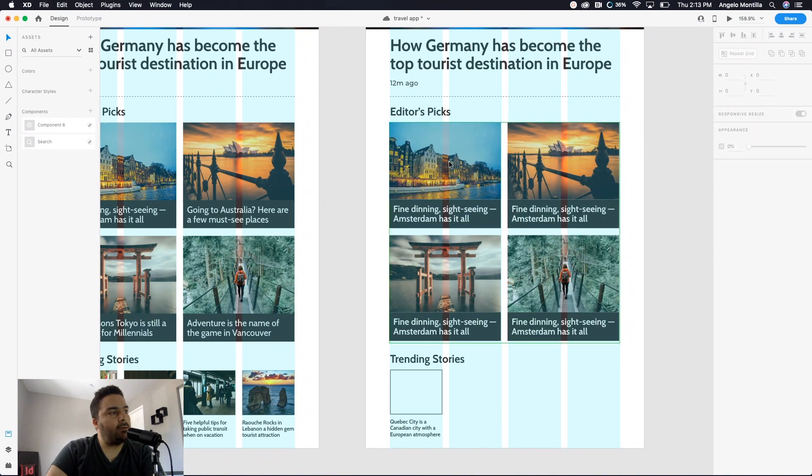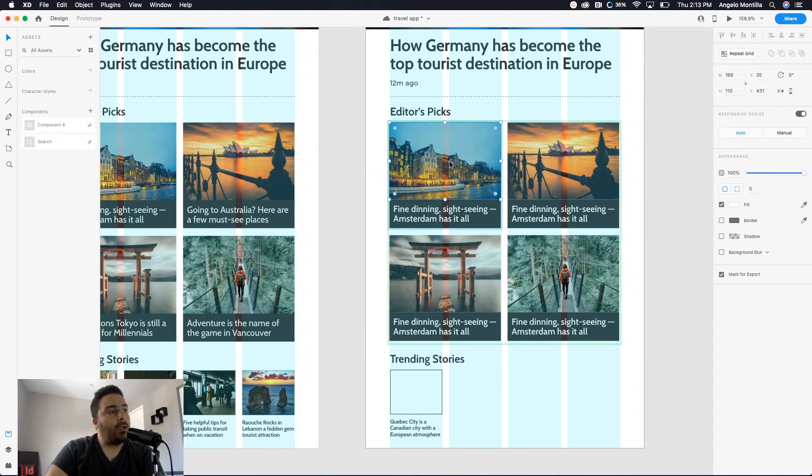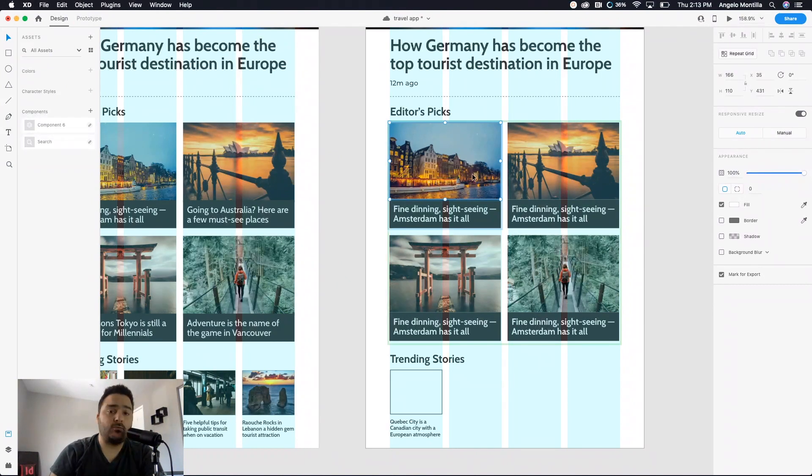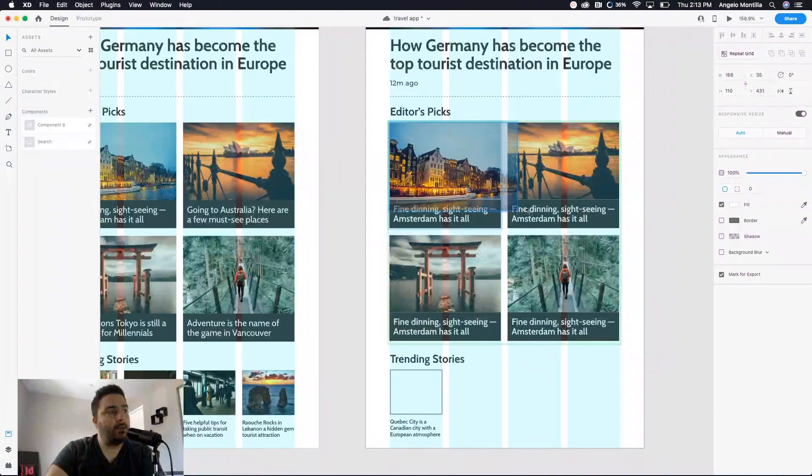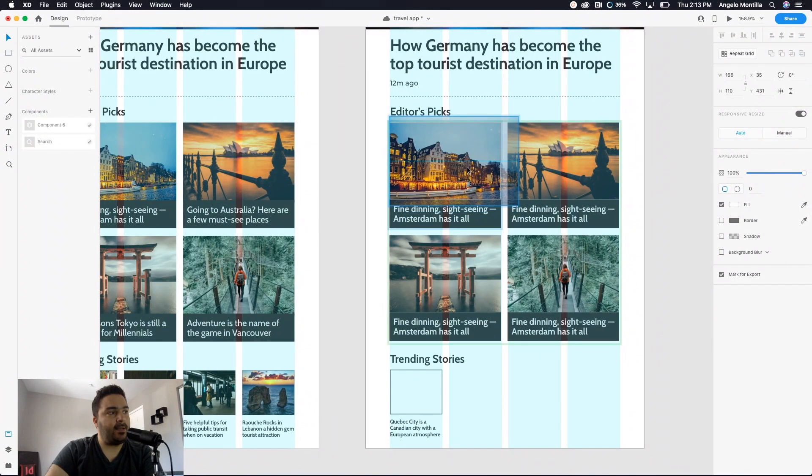And I'm gonna double click. So let me show you, I'm gonna double click and then double click again, and that drills right into that specific image. Now I can go in and edit that image as I need.